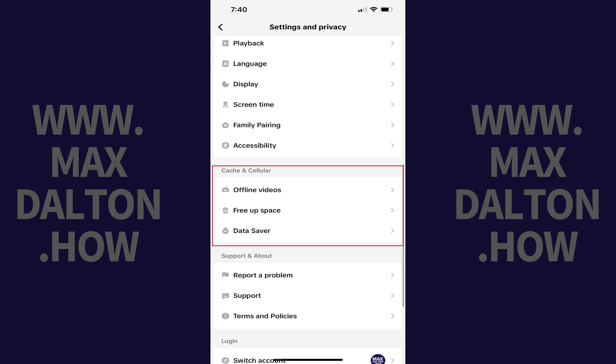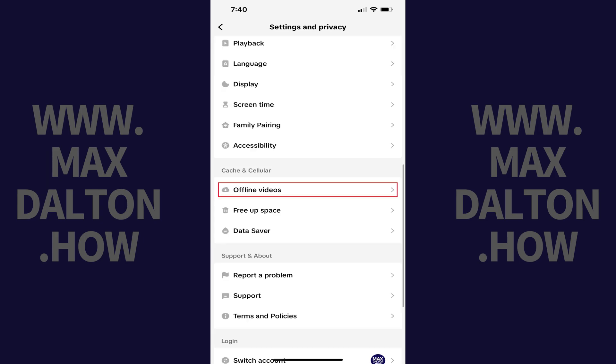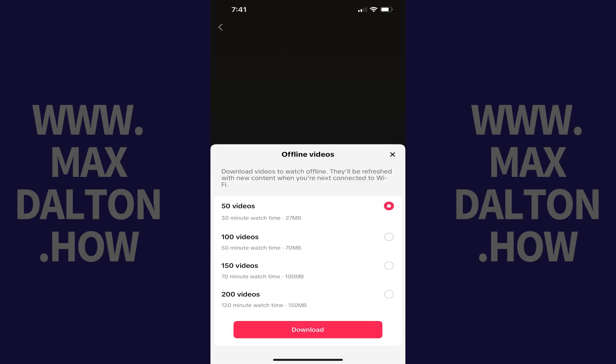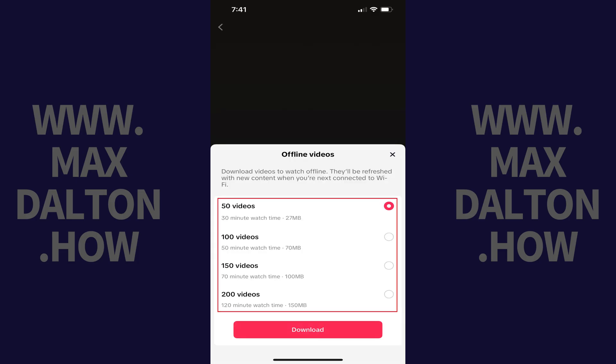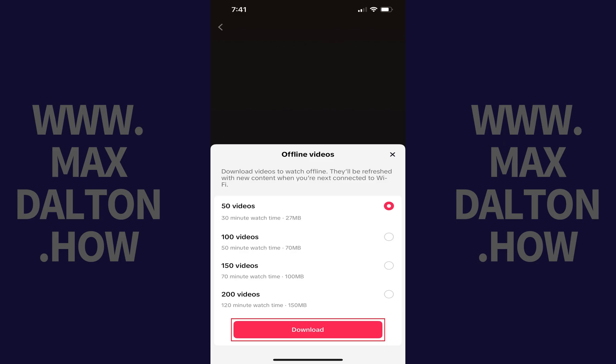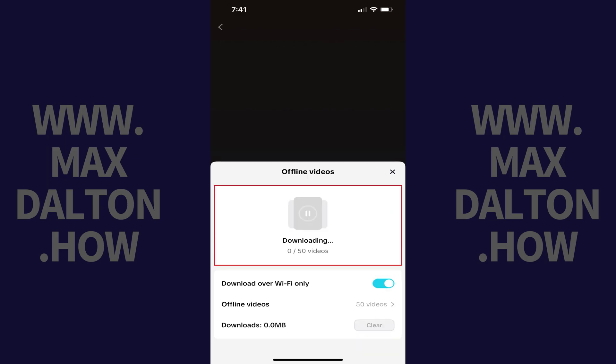Step 4: Scroll down to the Cache & Cellular section, and then tap Offline Videos. An Offline Videos menu pops up. You'll see options to download 50, 100, 150, or 200 offline TikTok videos to watch offline. You'll also see how much storage space each selection will take up on your mobile device. Step 5: Tap to choose how many TikTok videos you want to download to watch offline, and then tap Download. You'll see a Downloading Progress screen until your specified number of TikTok videos have been downloaded to your device.